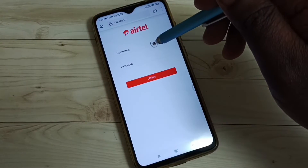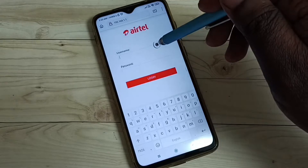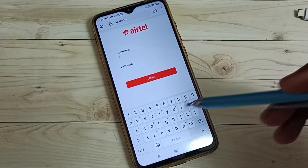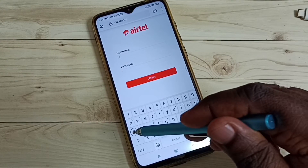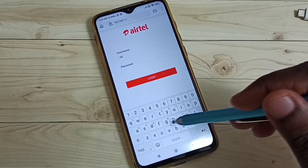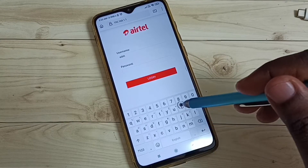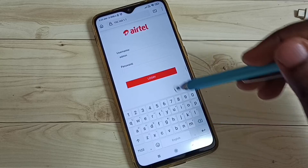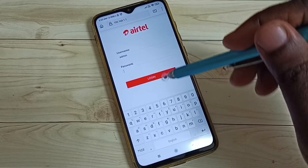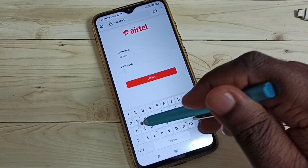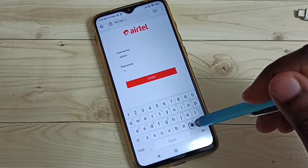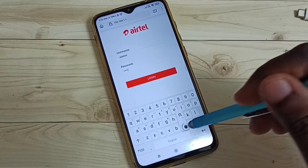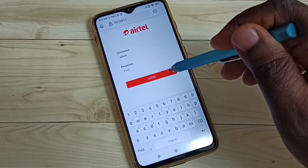Then we have to log in. The default username is admin and the default password is also admin. Then click Login.